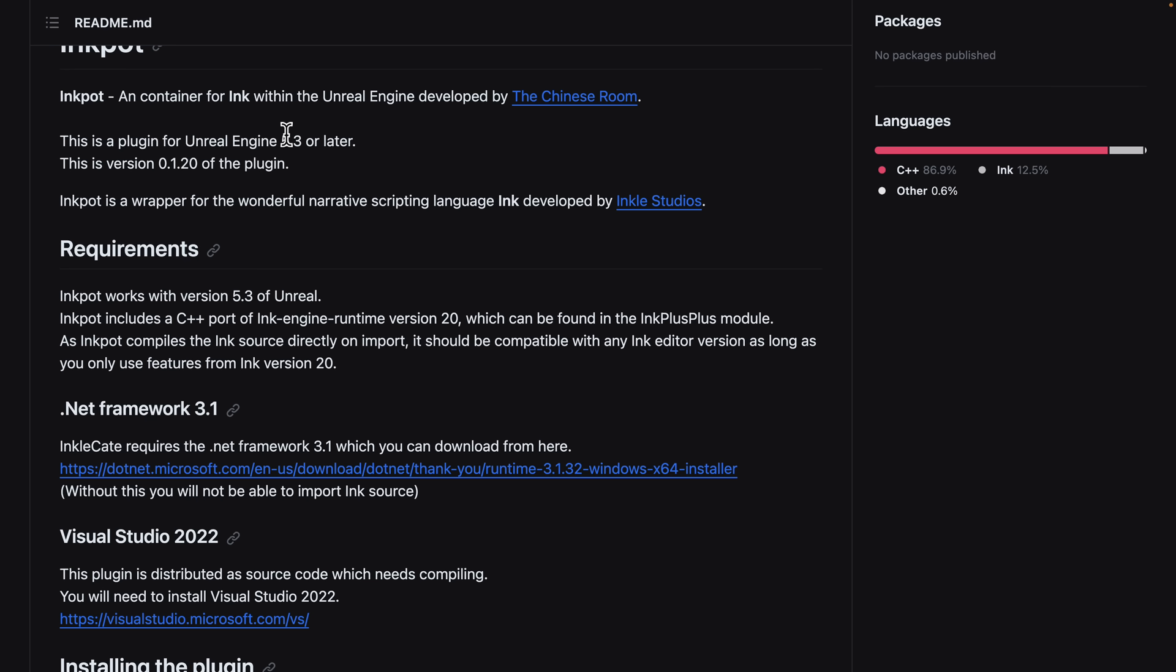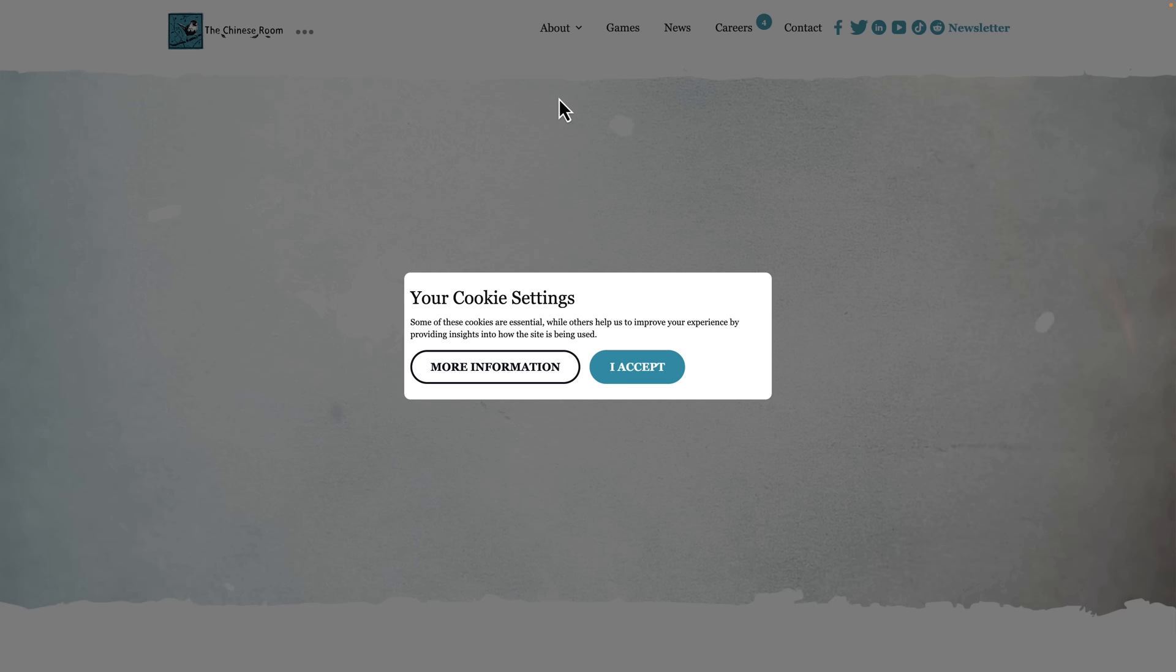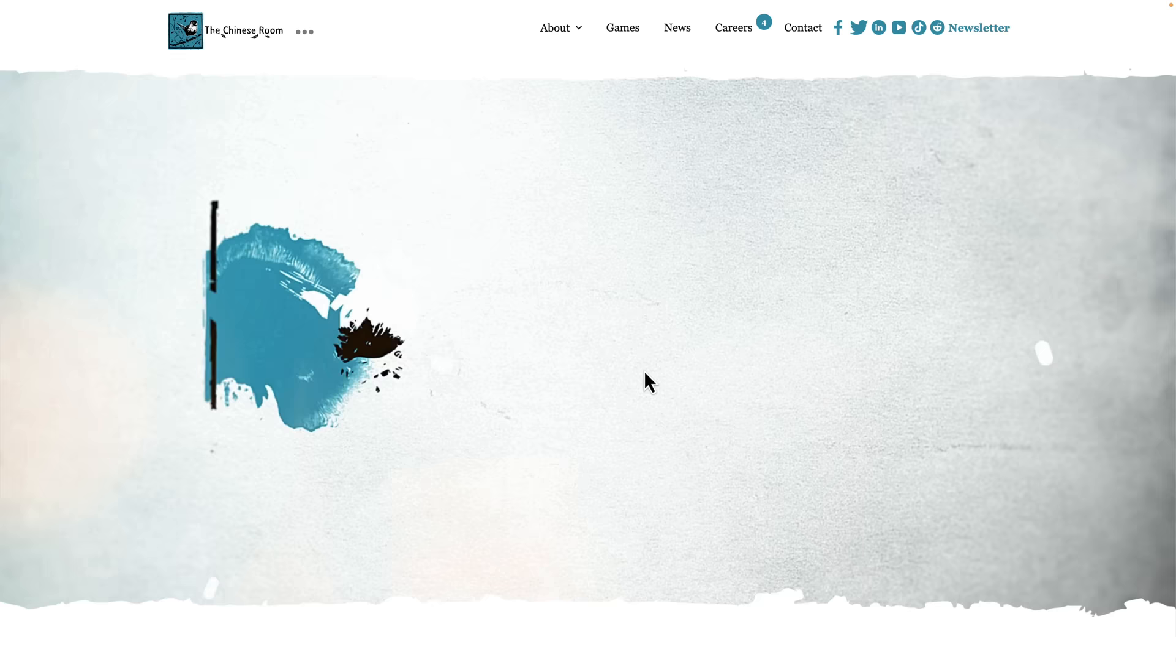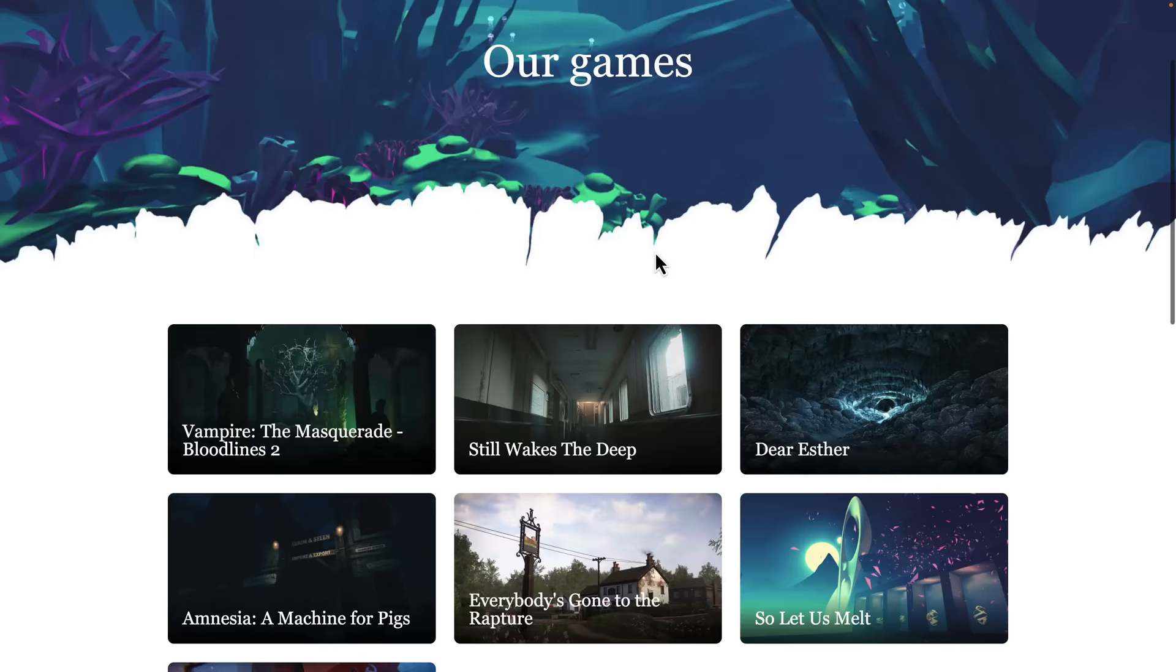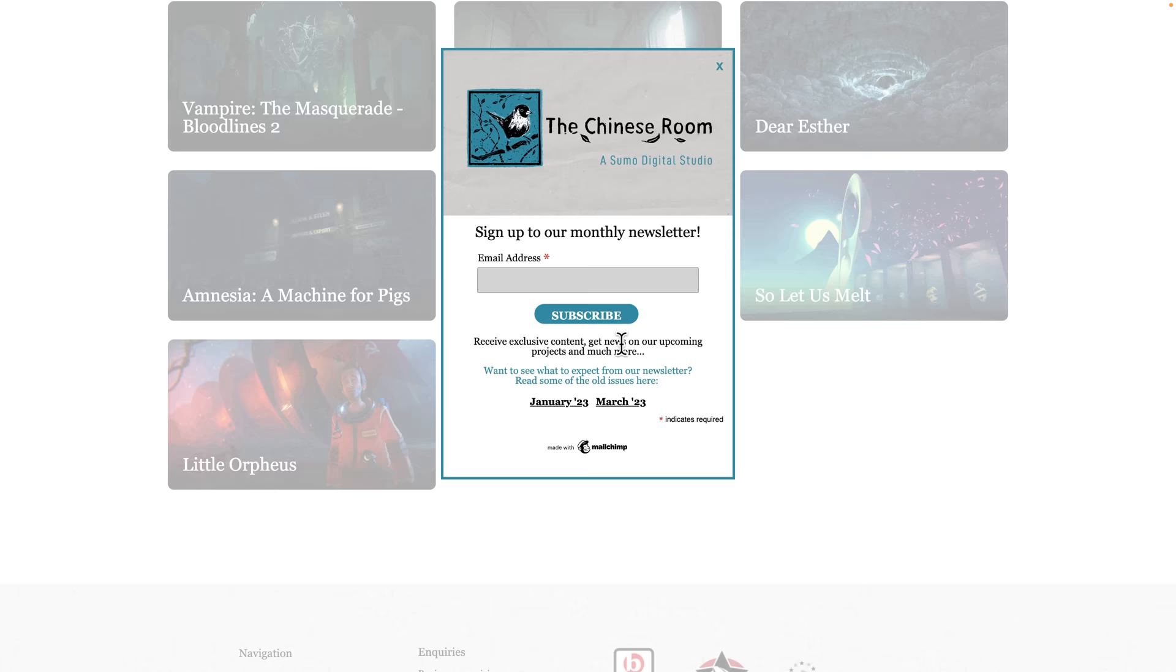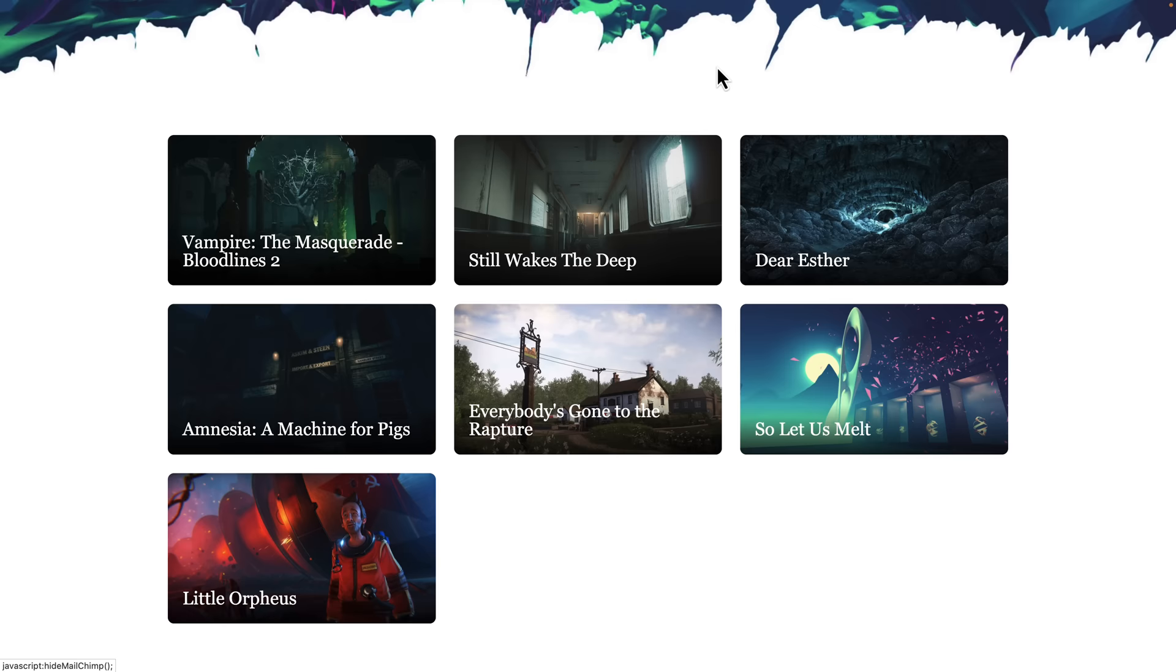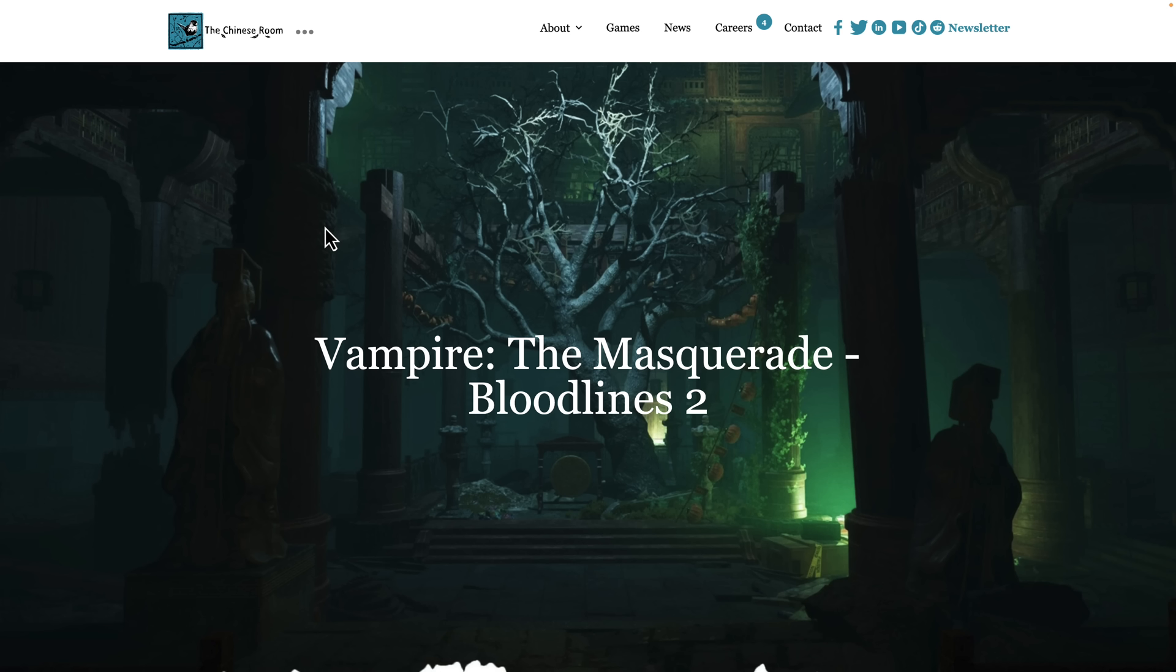Now the interesting part about that is most likely down to the fact that they, the Chinese Room, so they've worked on a ton of games in this kind of area. So Dear Esther, Everyone's Gone to the Rapture, and so on. But the one that I find most interesting, and probably why this is most relevant, is they are currently working on Vampire the Masquerade Bloodlines 2, which is, coincidentally, an Unreal Engine 5.3 title. So I think at this point it is very safe to assume that Ink is being used for Vampire the Masquerade 2.